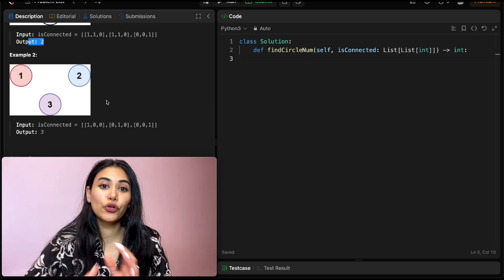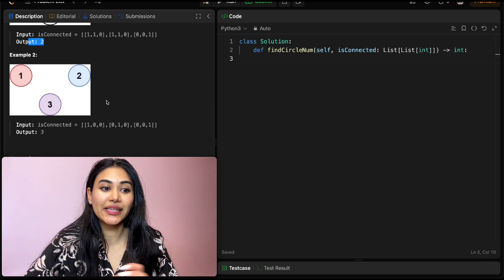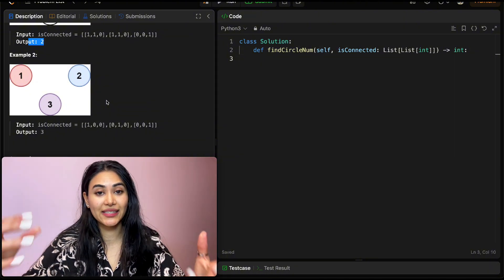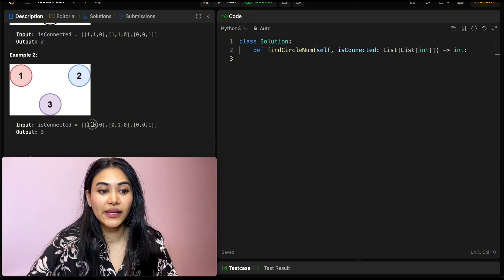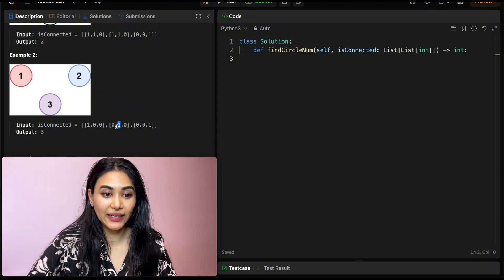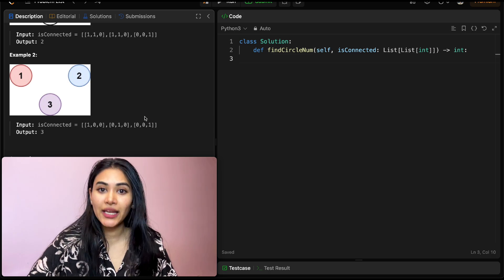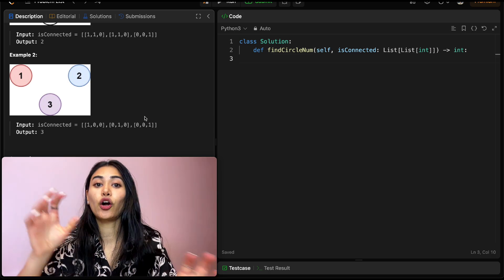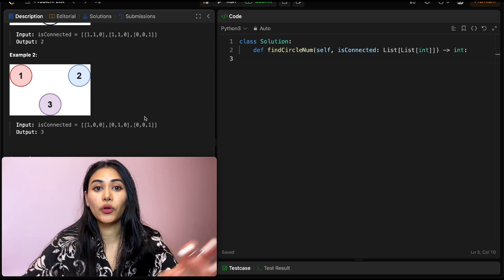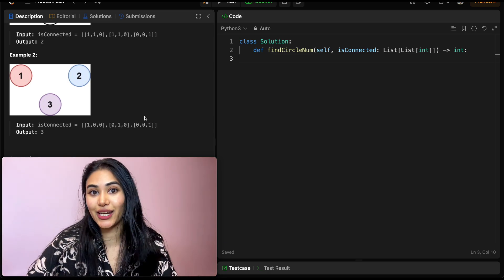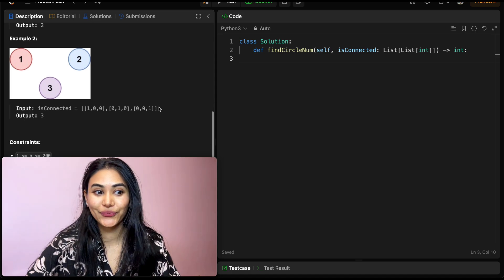In Example 2 we have three cities and they are all only connected to themselves — City 1 is connected to 1, City 2 to 2, and City 3 to 3 — which means they are all individual and we have three provinces in total.